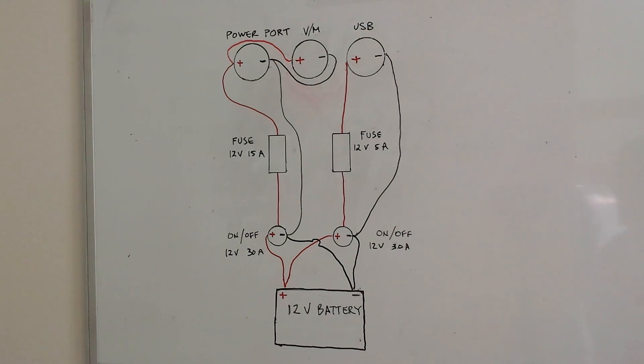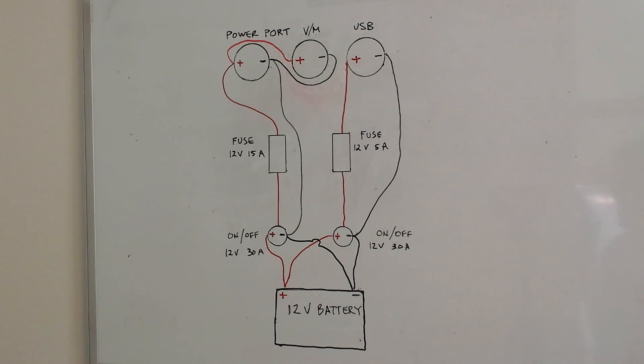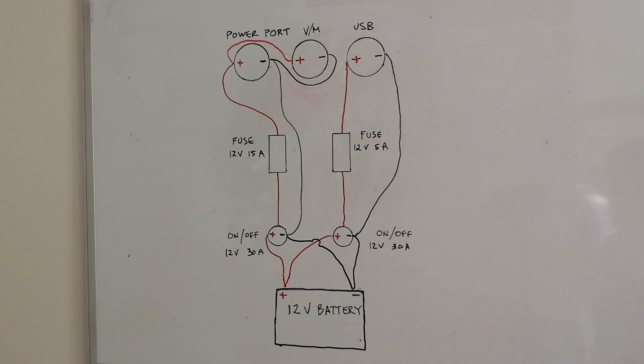And the negative from the daisy chain of those two goes down to the negative part of the switch. The positive tab of the switch then goes to the positive side of the battery.